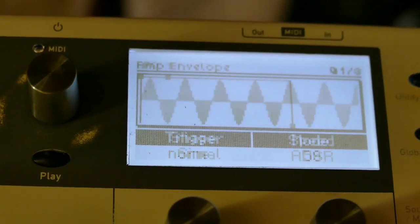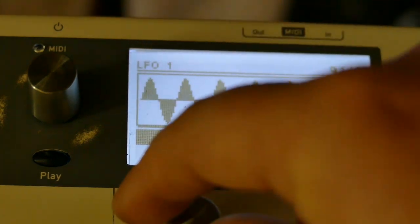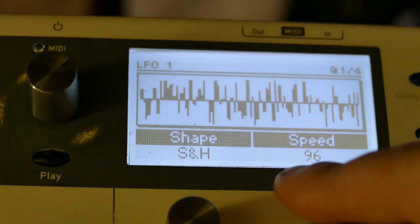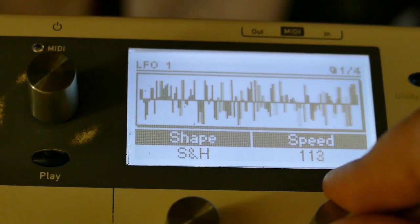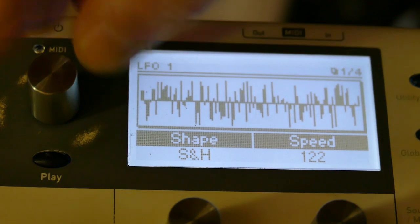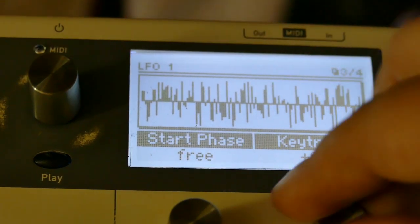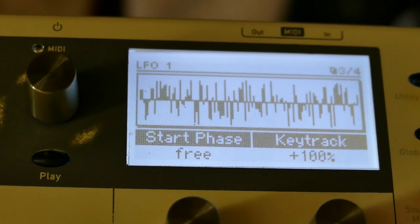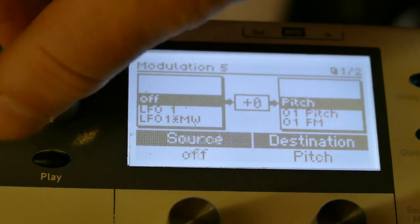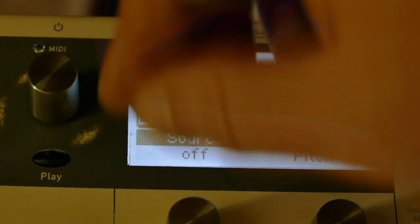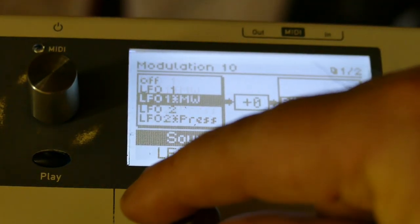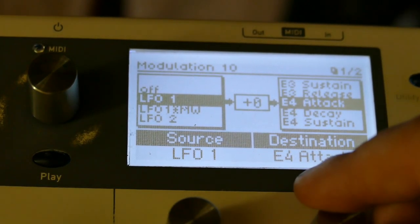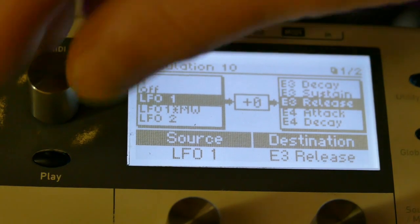I'm going to go to the LFO, set the sample and hold, set the speed to 122, and set key tracking to 100%. In the mod matrix, I'm now going to go to modulation slot 10 and assign LFO 1 to envelope three sustain, and set that to 56.